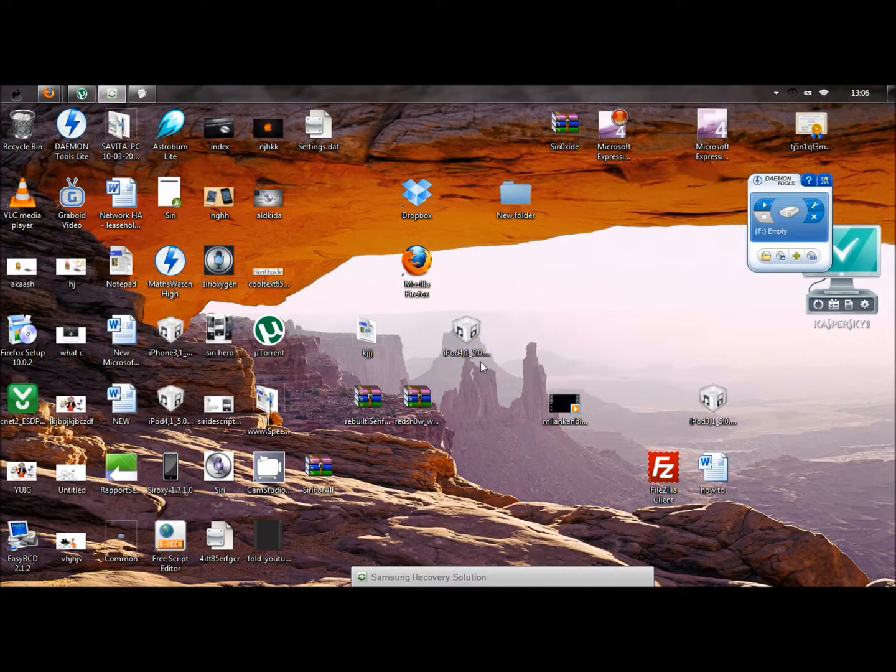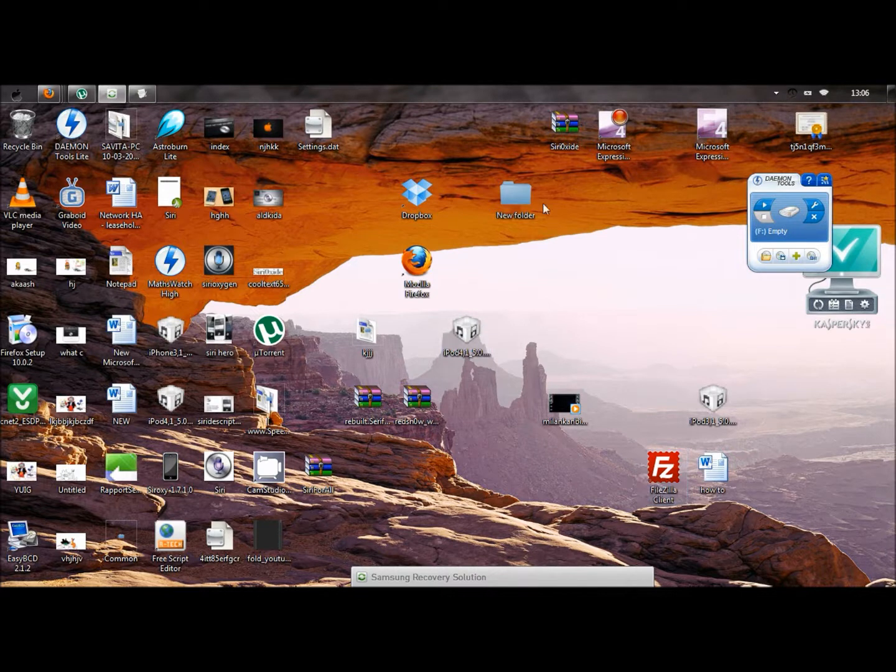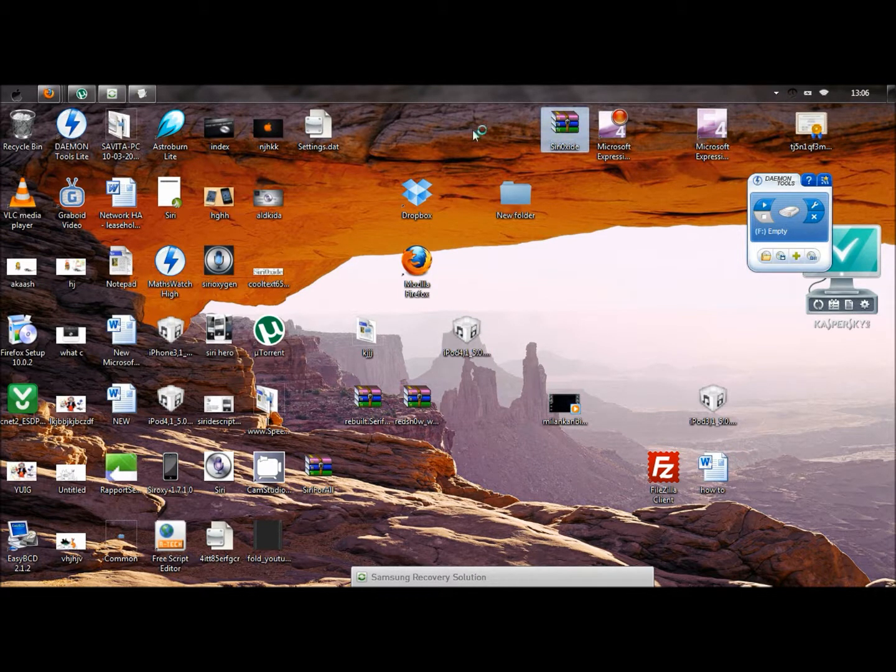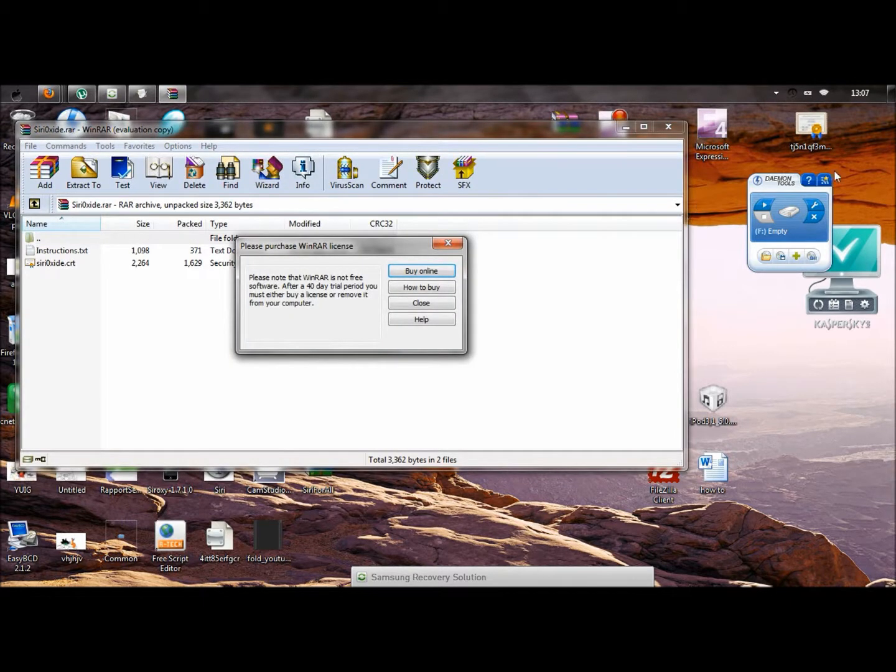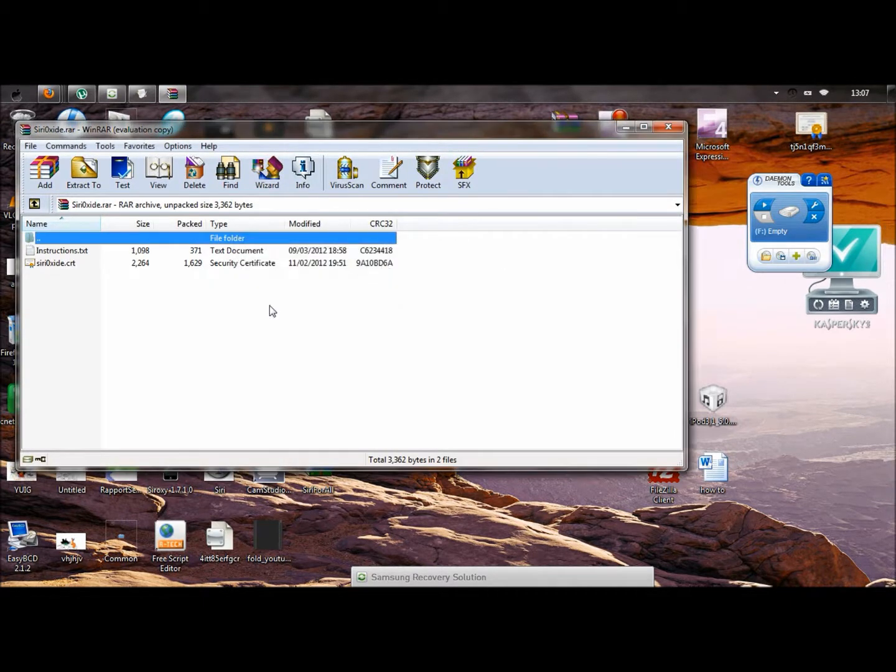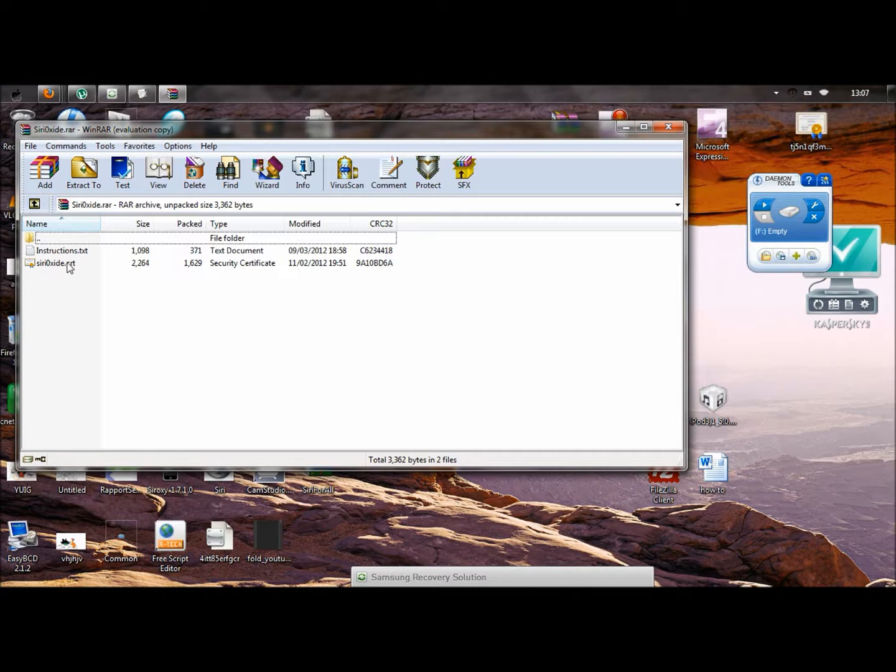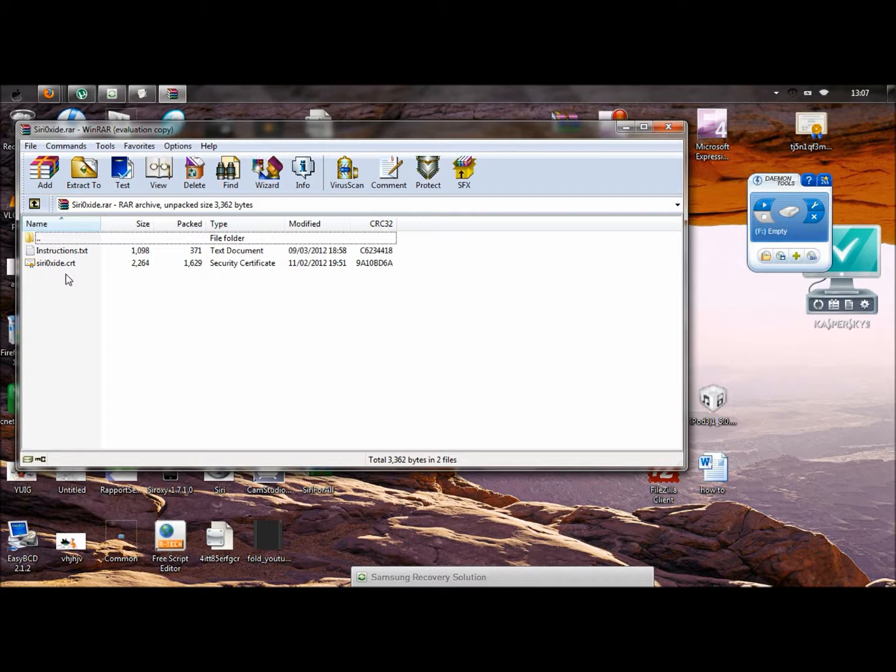First thing I'm going to do is open Siri Oxide. You get instructions on Siri Oxide. The most important thing is do not extract. I'm warning you, if you extract, the certificate will not work. The guarantee will not work.